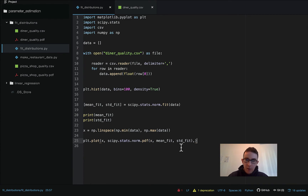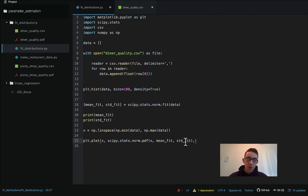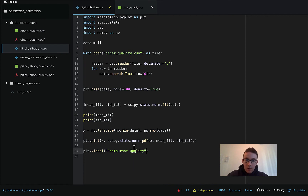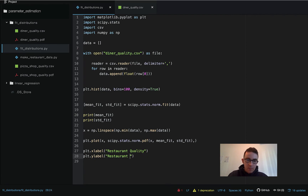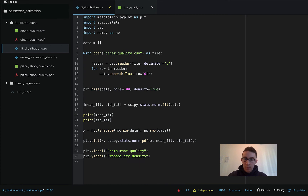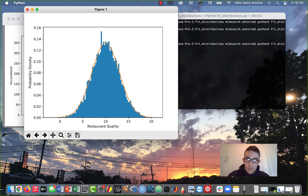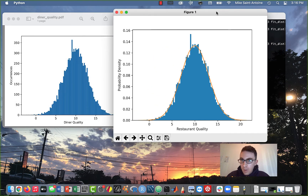We should also label our axes — x label as 'restaurant quality' and y label as 'probability density' — then plt.show(). It looks like it worked. It did what we wanted to do, which was to fit a normal distribution to our data. Here's our normal distribution, and it looks like a reasonably good fit to the data — a couple of outliers over here, but overall pretty good fit.